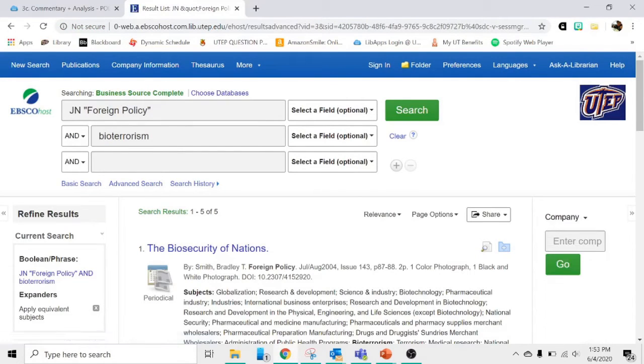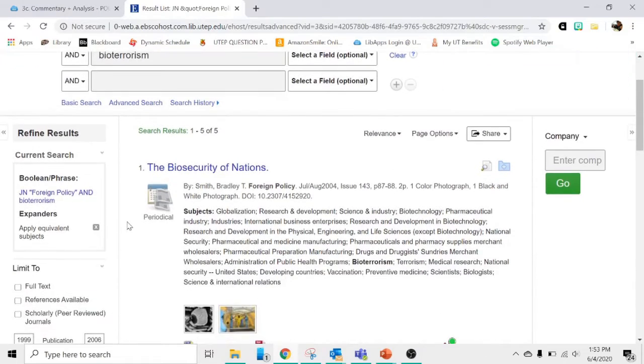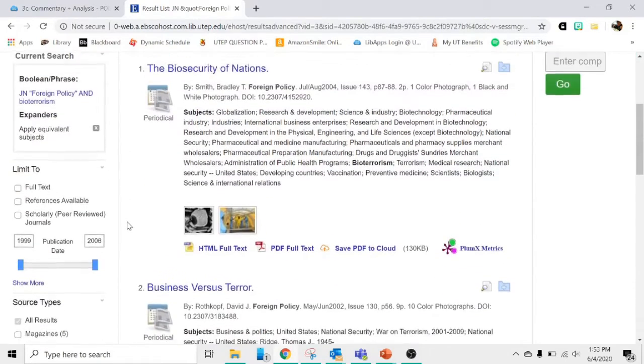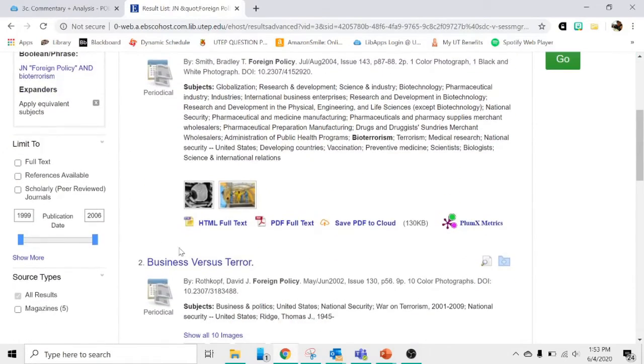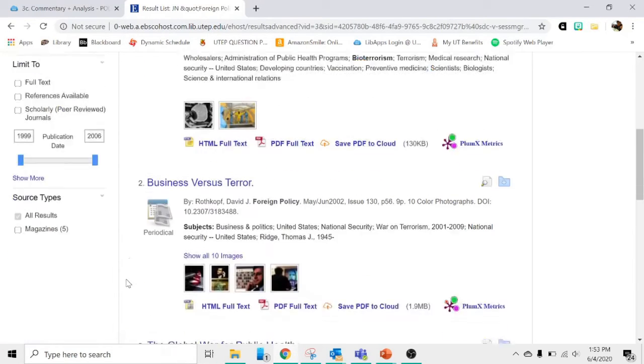And there are five articles. And this may not be as many articles as you're used to seeing in a regular database search, but remember, that's because we're just searching in the articles of one magazine. Since we subscribe to this magazine, all of the articles are available in PDF, full text, for you to download.